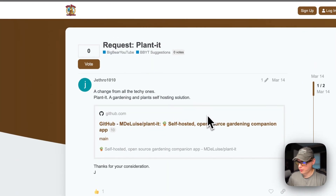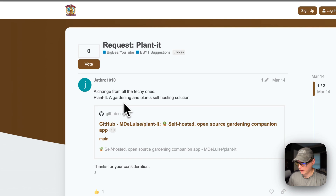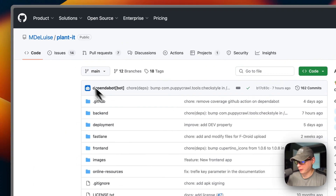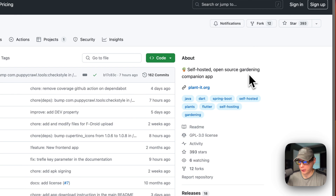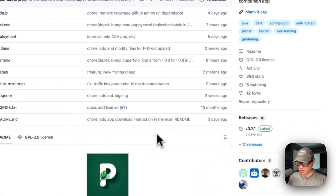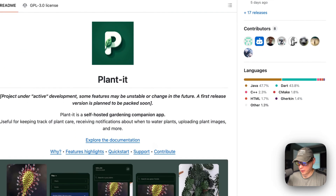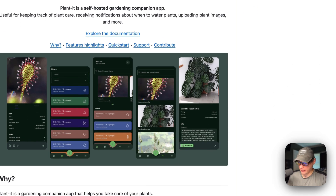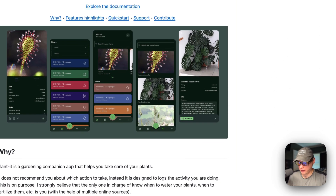This video was suggested by Jethro1010 to add Plant It to the app store and make a video on it. If you'd like to suggest videos for me to make, please suggest them on BigBear Community. This is what I'll be installing today — Plant It. It's a self-hosted open-source gardening companion app, suggested by one of the BigBear Community viewers. I'm not into gardening, but I'm going to show you how to install it.